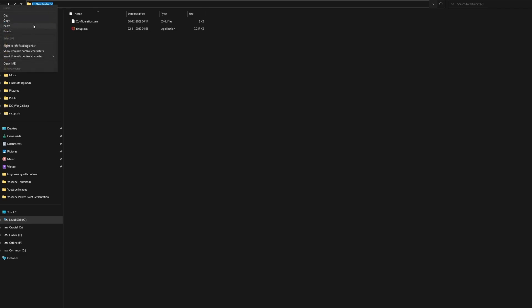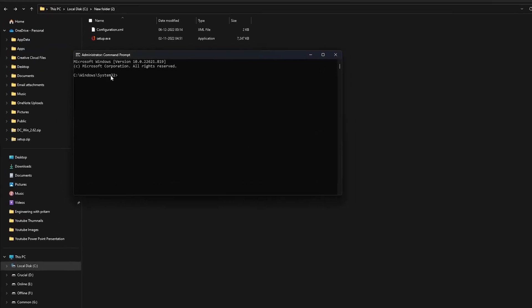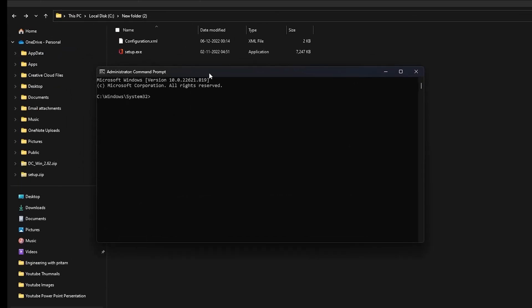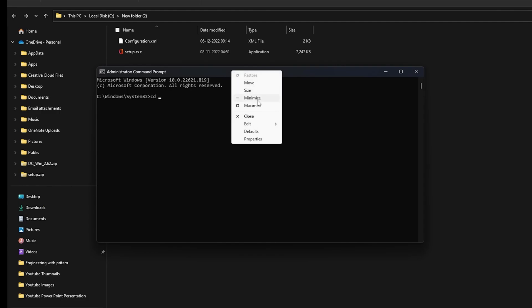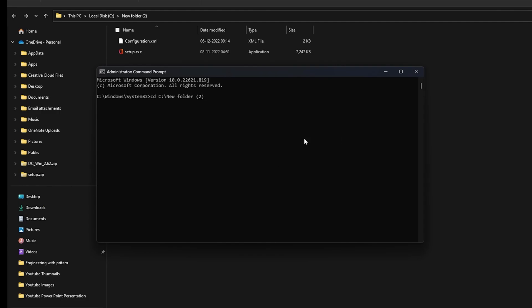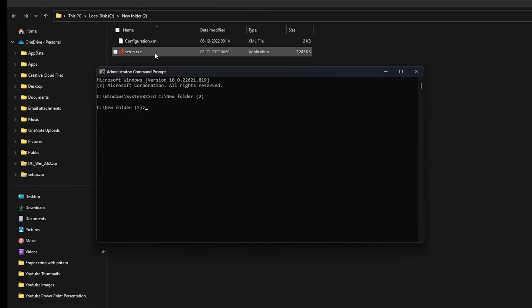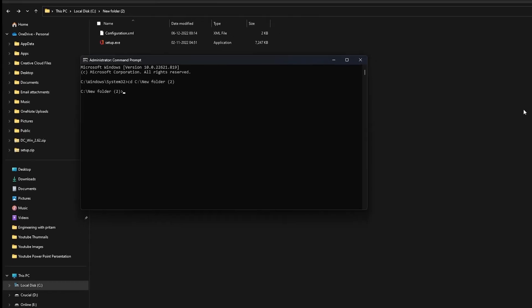If you have saved it in a new folder, you can simply copy the path of that folder. To change the directory, you need to type CD, which stands for Change Directory followed by a space, and then right-click on the status bar at the top of the command prompt window and select Edit. Then, click on Paste to paste the copied path and hit Enter. Now, you're in the directory where you have saved the setup file.